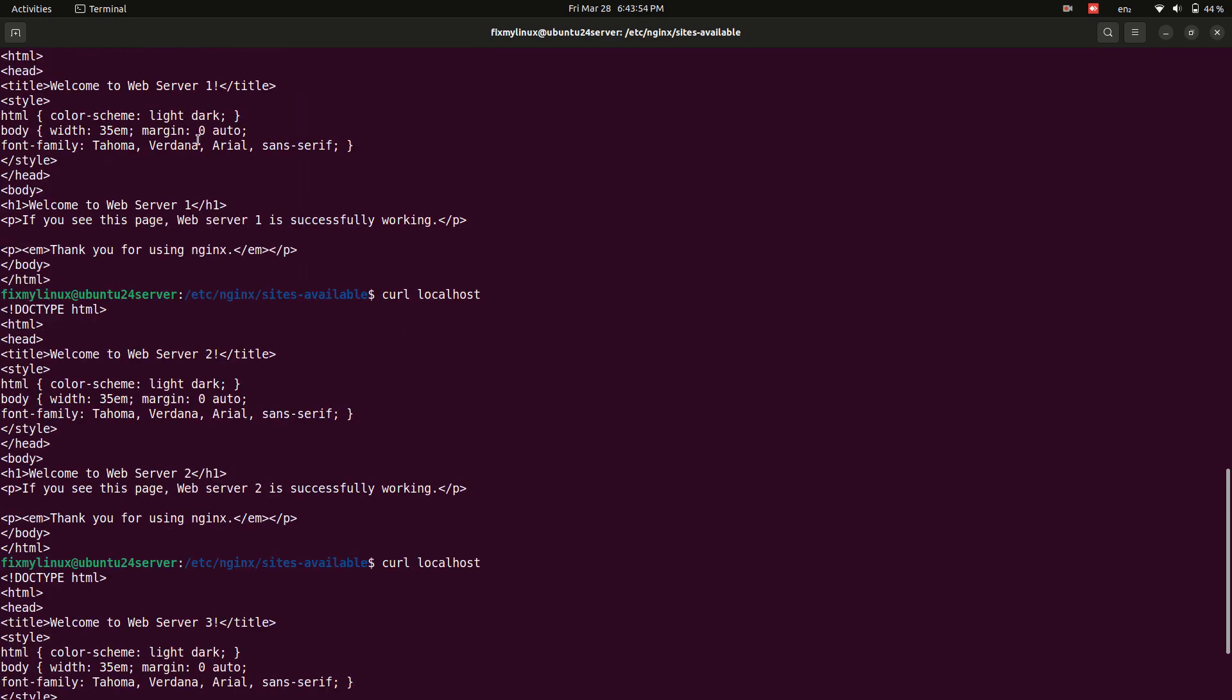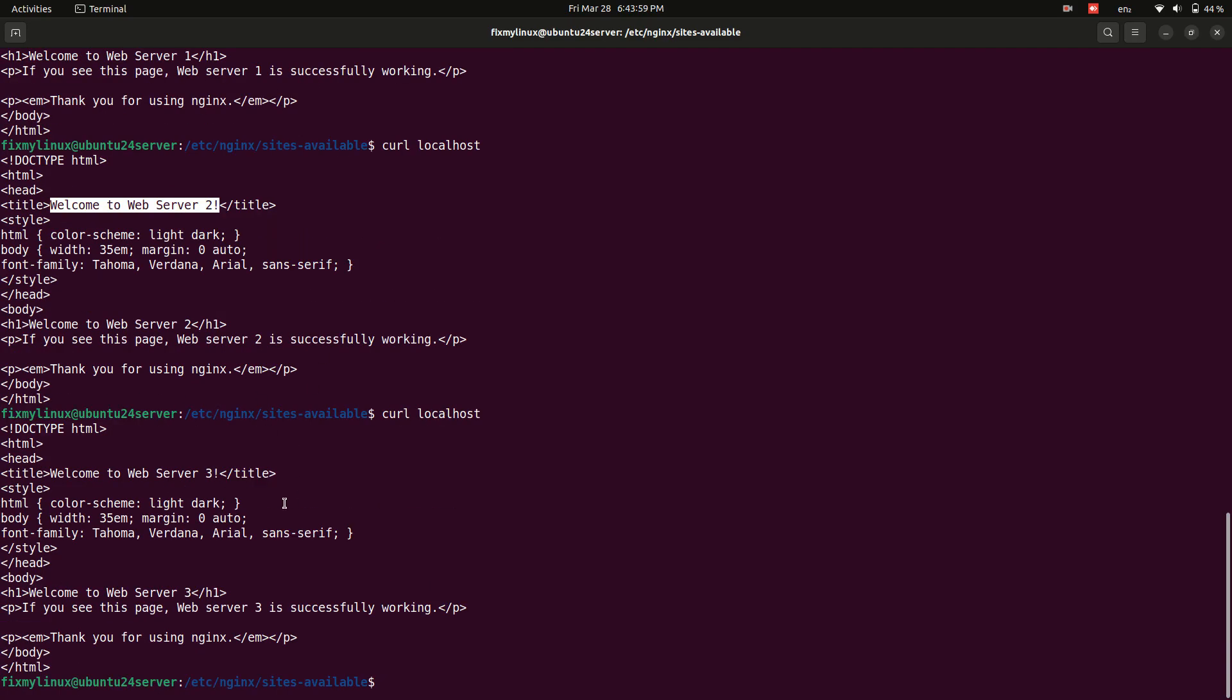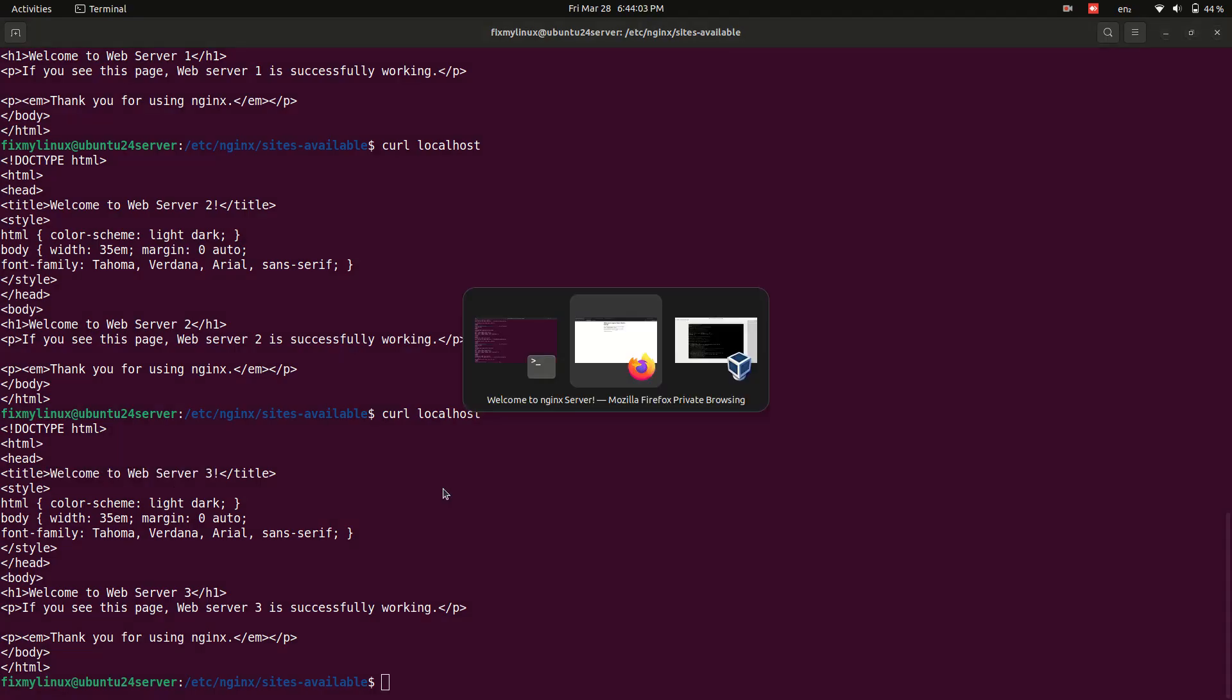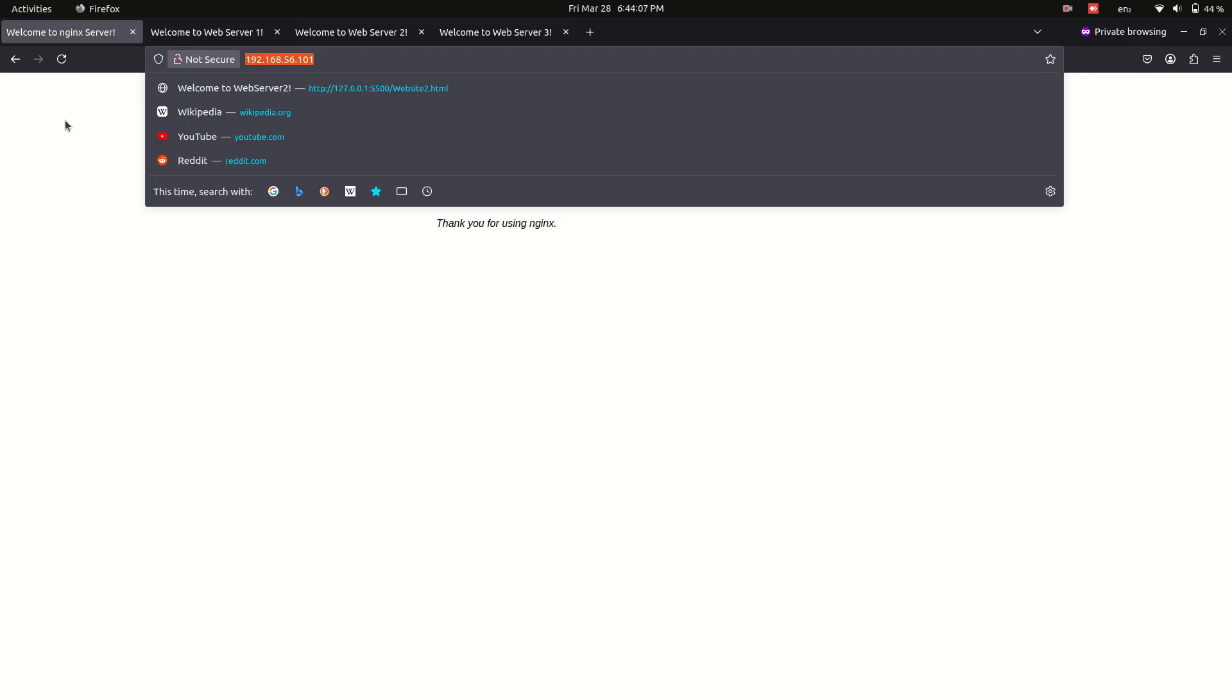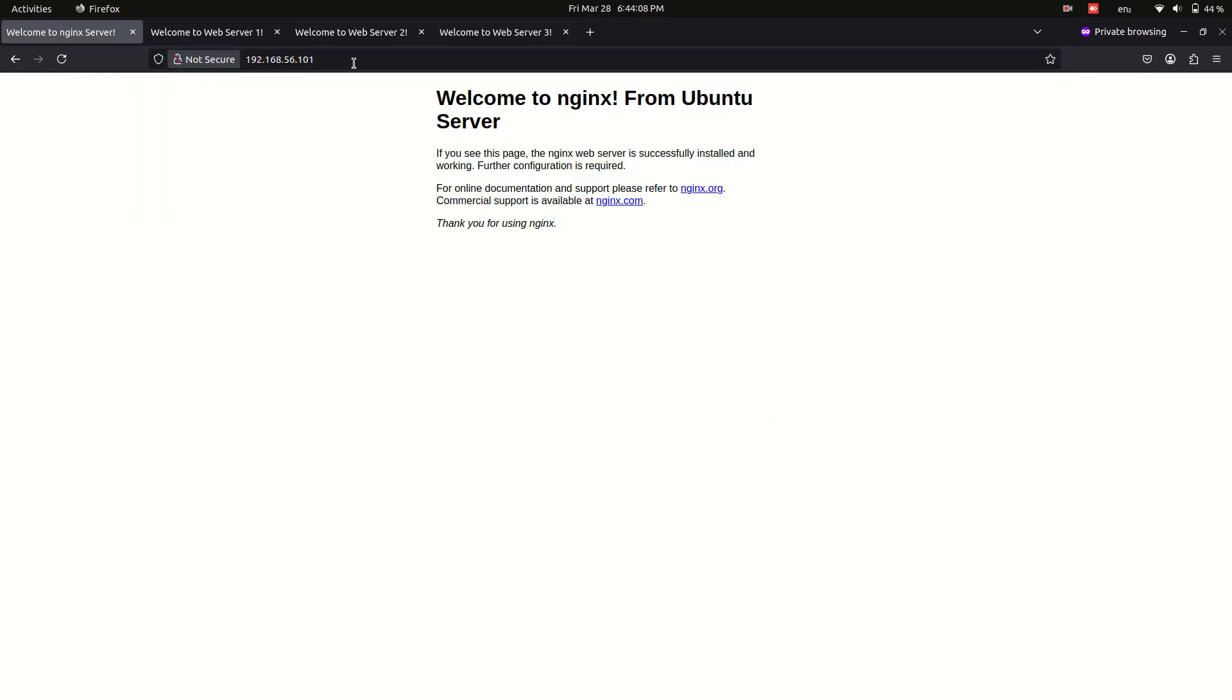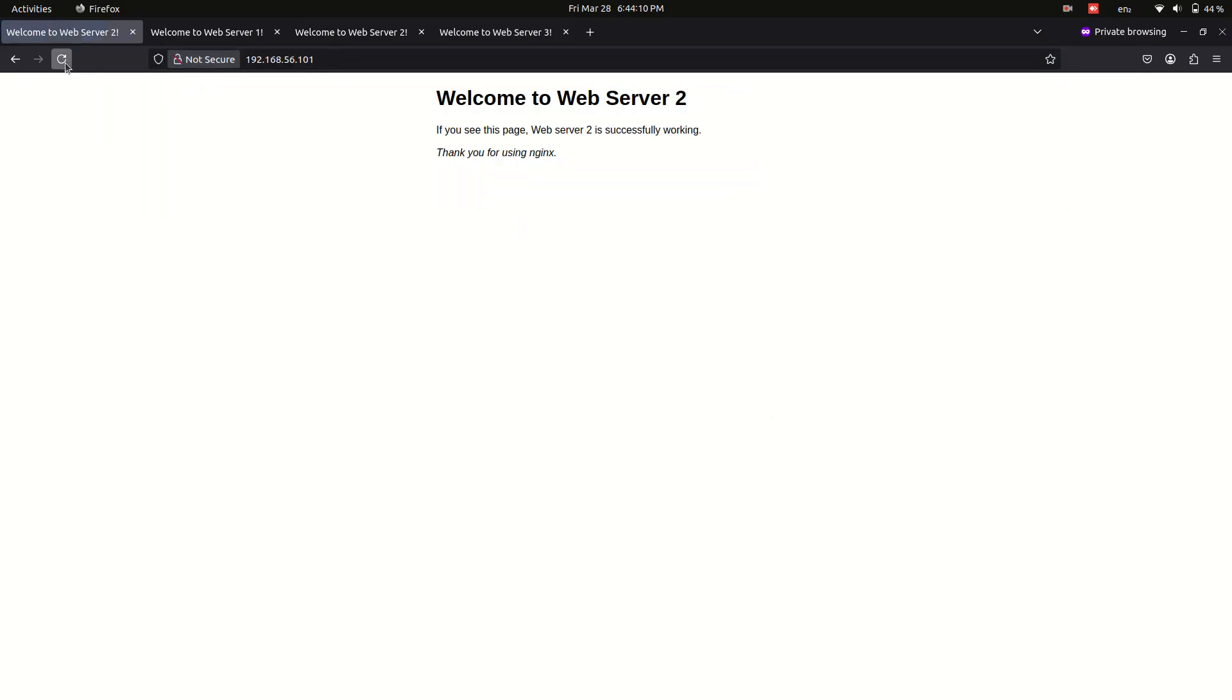Test load balancing to verify. Use the curl command multiple times, curl localhost. You should see responses alternating between different servers. To visualize this in a web browser, enter the server's IP address and refresh the page multiple times. The response will change, indicating that requests are being distributed.